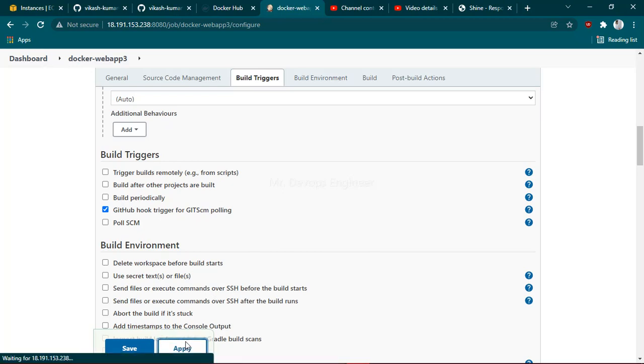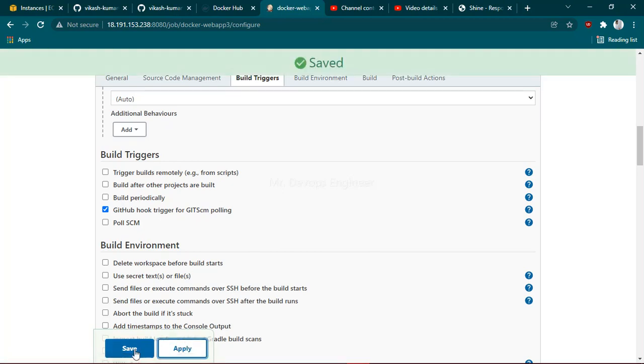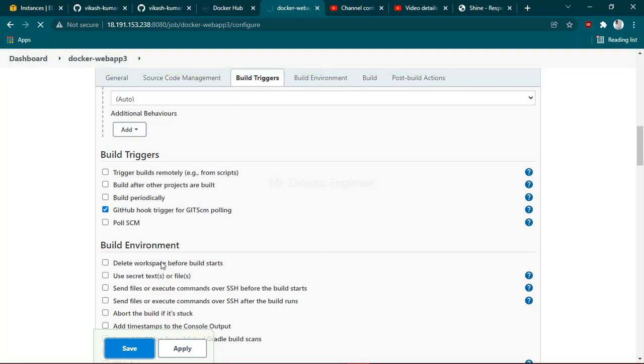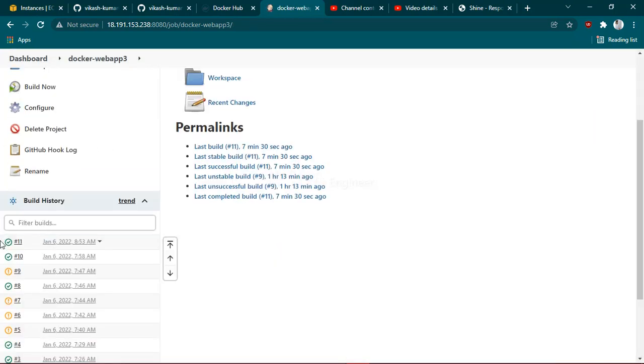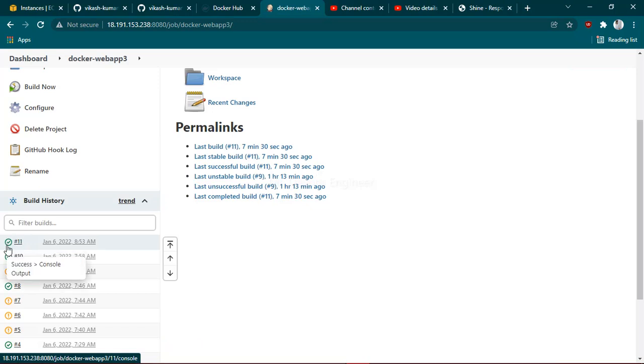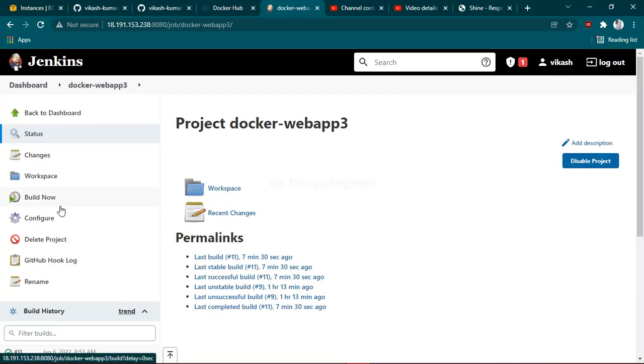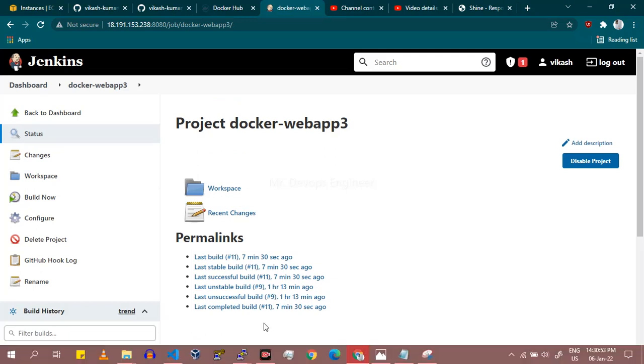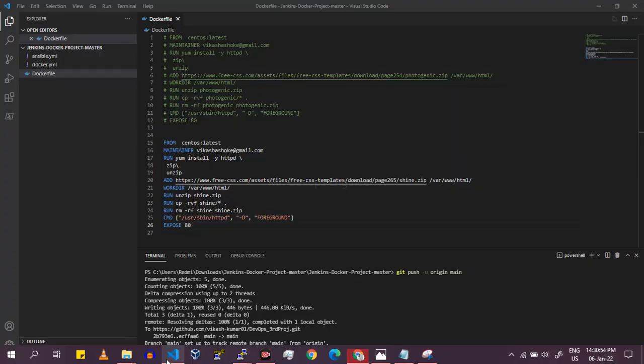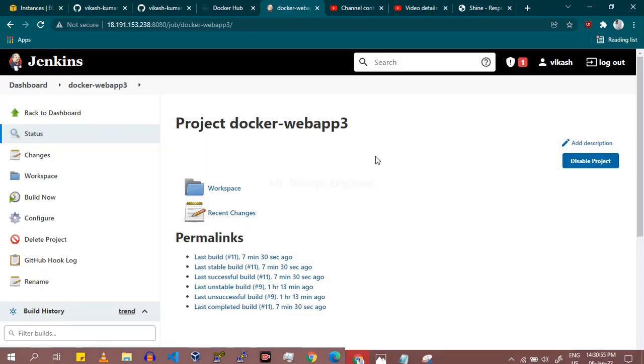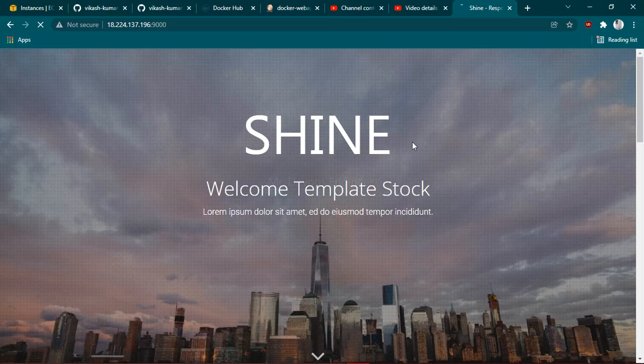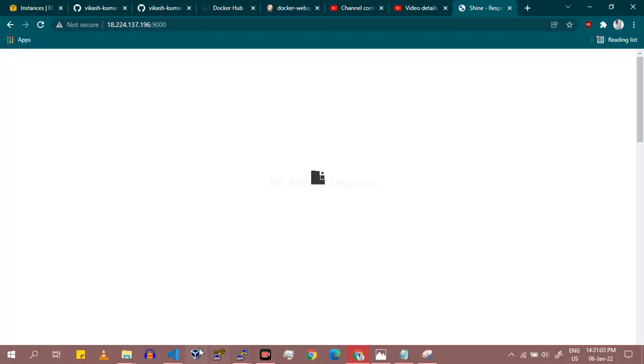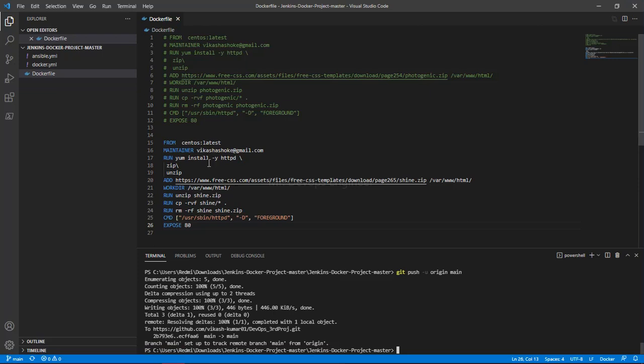We are in build 11. I am not going to touch this time, I am not going to build this job manually. What I will do is go to my code editor. Let me show you the website is running here - this is the sign website running. I will just make changes to my code.